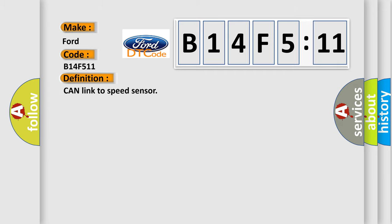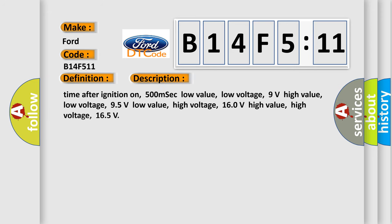The basic definition is CAN link to speed sensor. And now this is a short description of this DTC code.